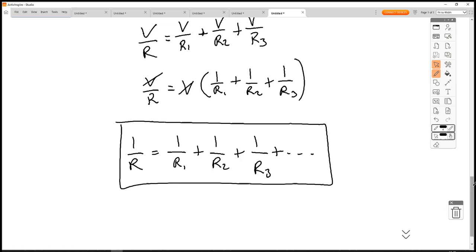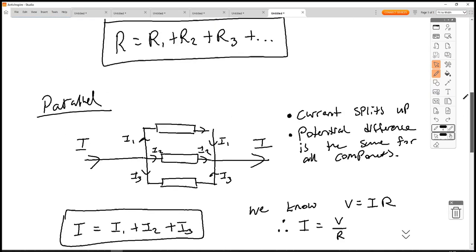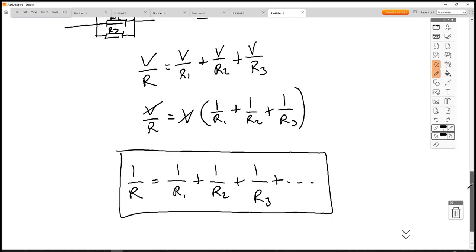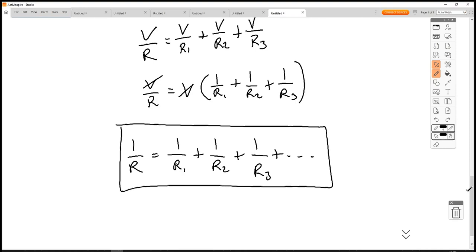Analyzing series versus parallel: if you add resistors in series, the total resistance becomes bigger. If you have resistors in parallel, the total resistance will always become smaller. So a key check is: when you've collapsed resistors in parallel, is your total resistance smaller than the smallest resistor in that bank? If not, you've made a mistake.